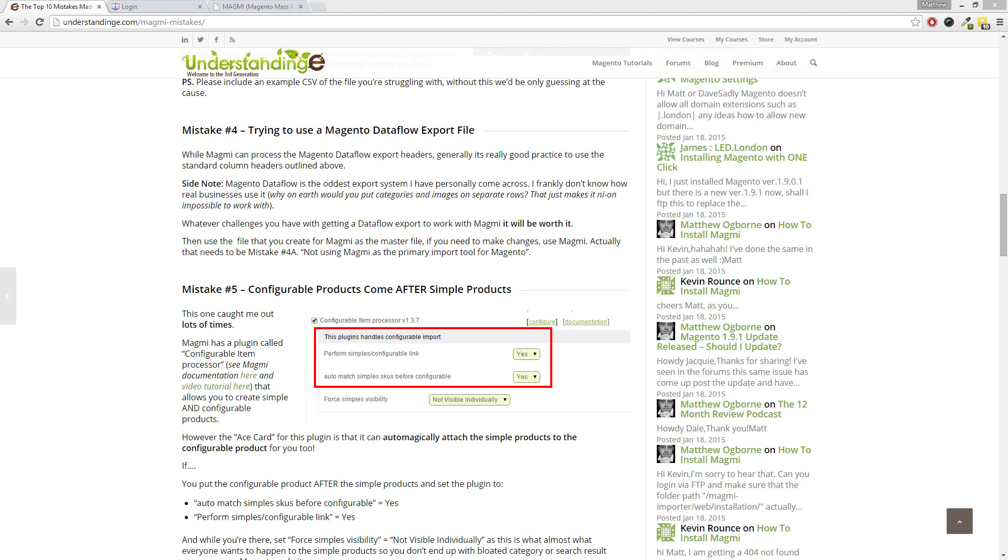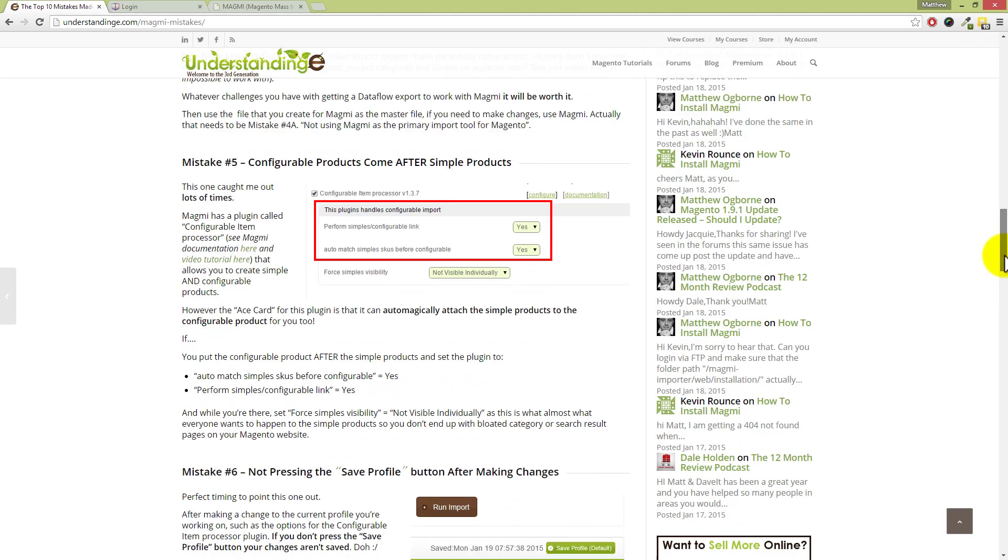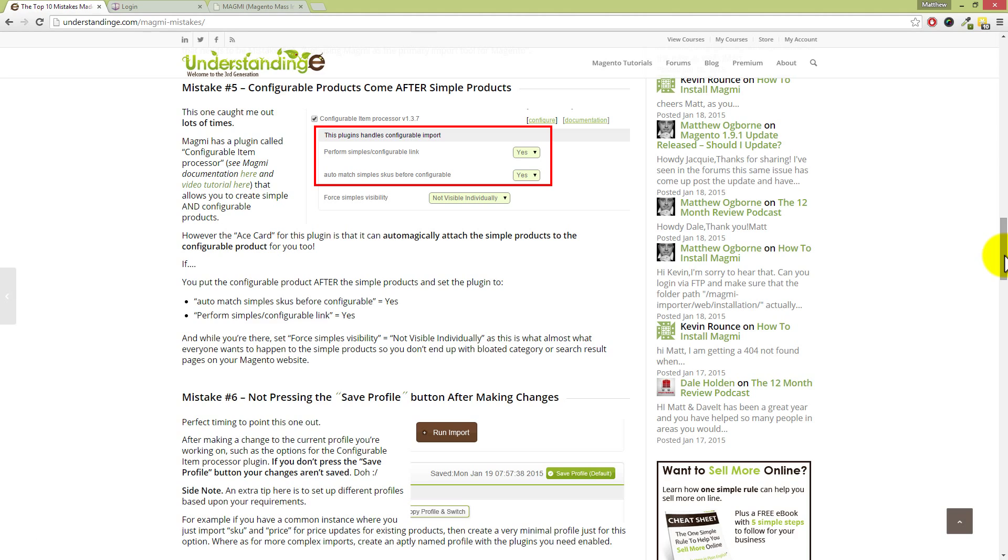For someone who's not nerdy like myself with this sort of stuff, it's not the most fluent piece of kit to get your head around, but it's so incredibly useful. Yeah, and it's incredibly fast. I don't know how many times faster it is than the standard Magento Dataflow, but if you are importing lots of products, it is definitely the way to go. Now, moving on to mistake number five, Dave, this is to do with configurable products. And this has caught me out so many times, and again, I've seen it in the forums so many times as well.